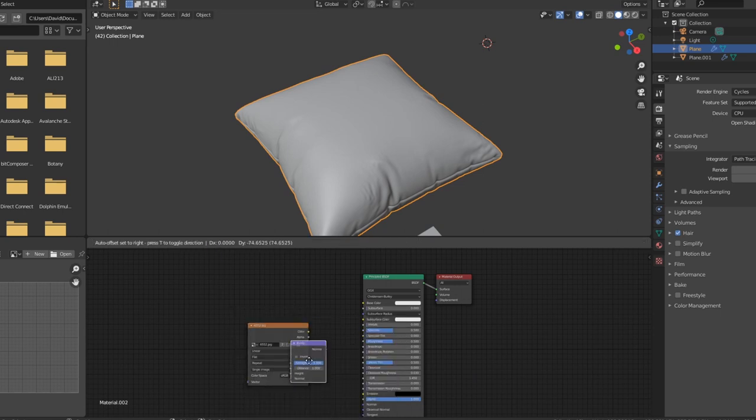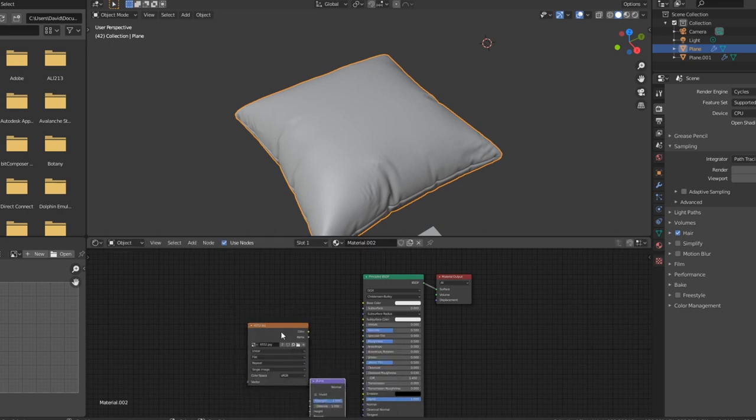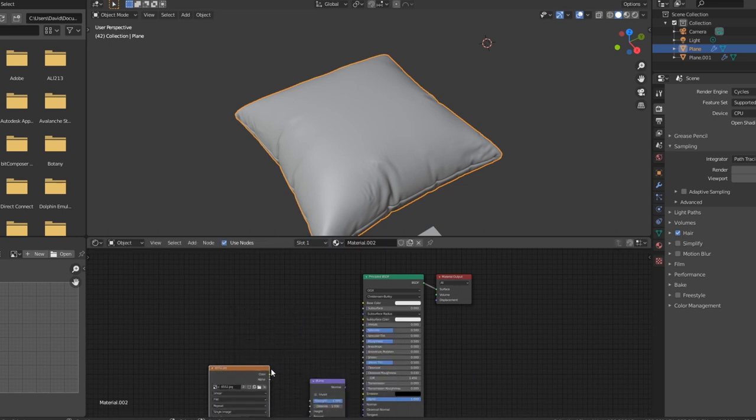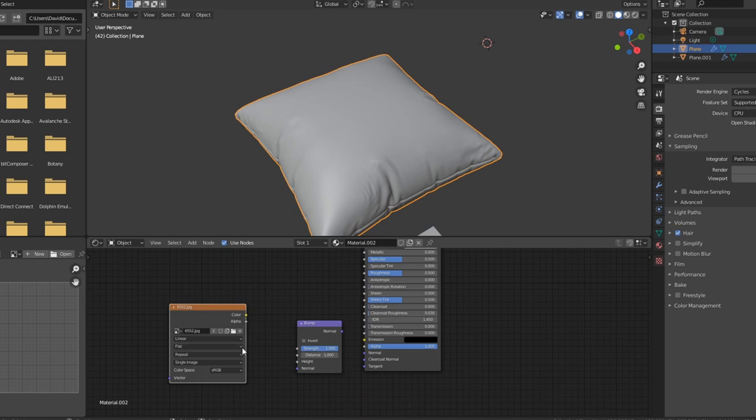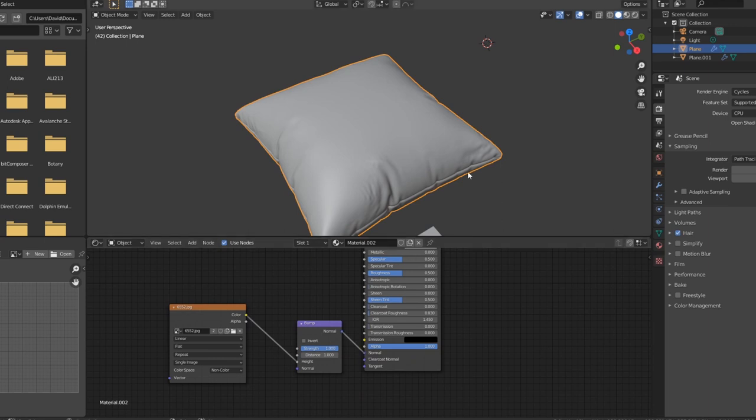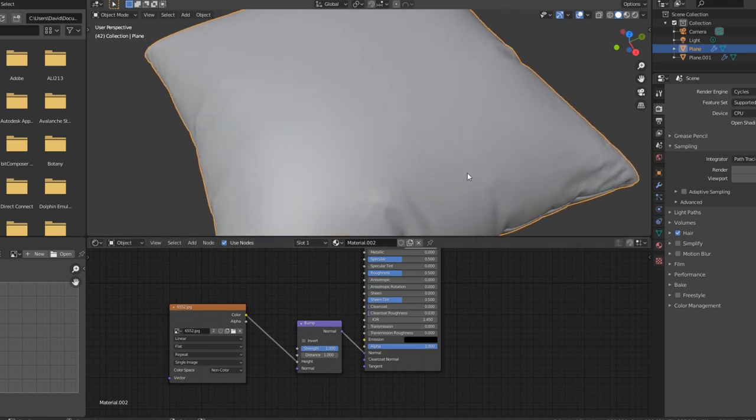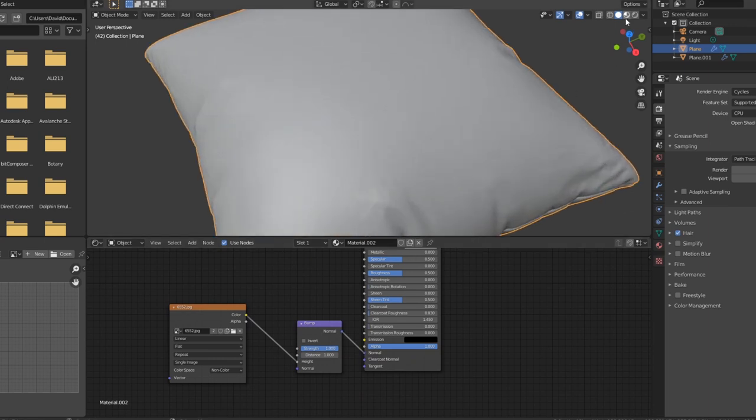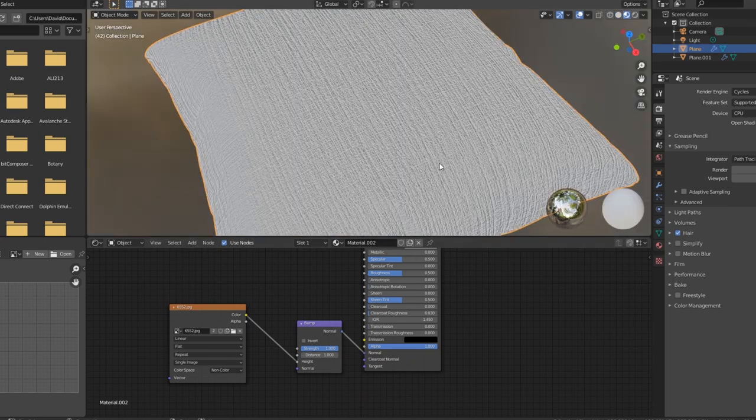You're going to merge this with a bump map. Just make sure you first put it to non-color data because it's just a grayscale map and you put it into the height. Now do the normal into the normal and you can look at the material. You can see that the height is a bit too much.